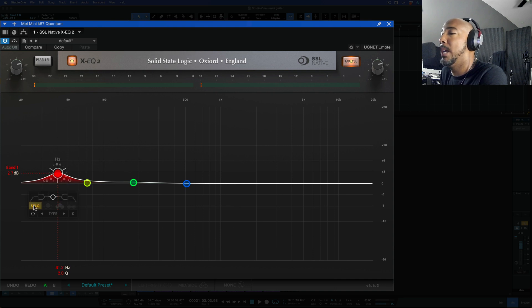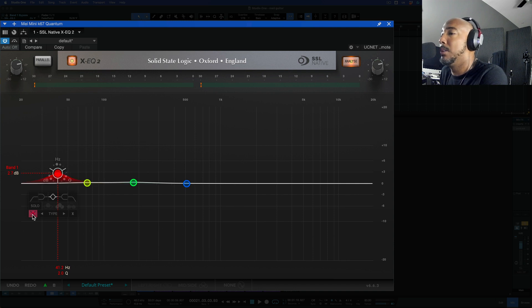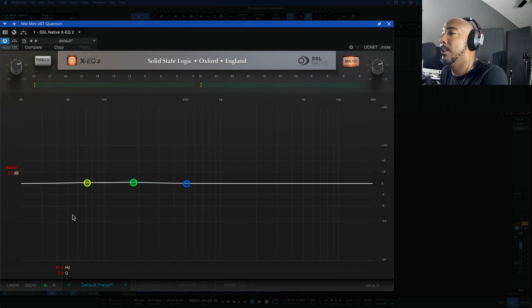We can solo and if it's stereo track we can do mid side processing as well. We can turn the band on and off with this button and we can delete the band with that button.